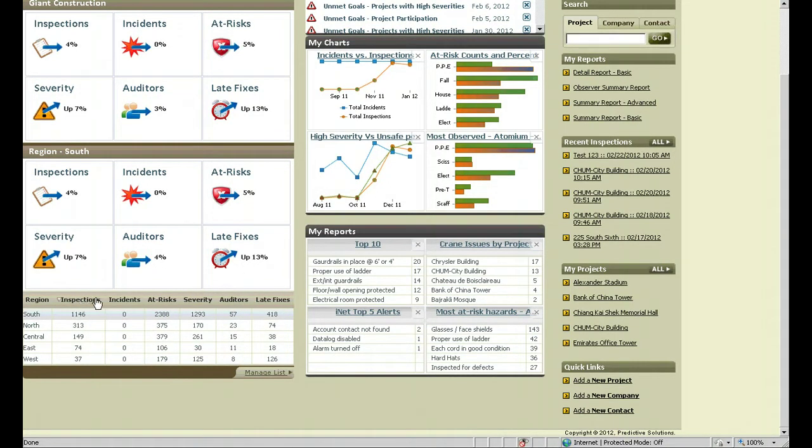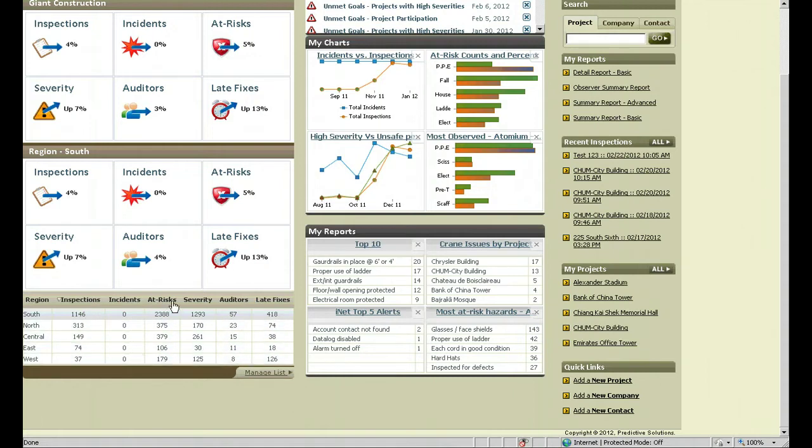Remember, you can sort each column. For example, right now it's sorted by inspections from the most to the least. We can change it to show the at risks from the most to the least.